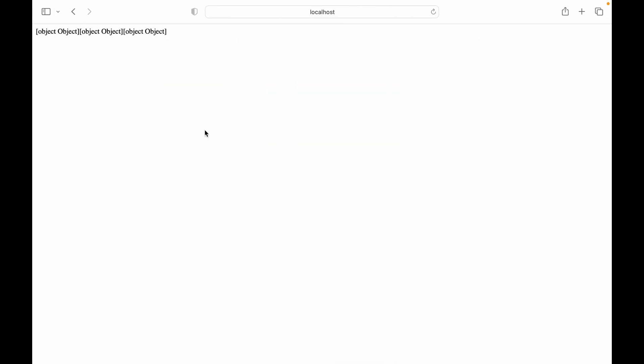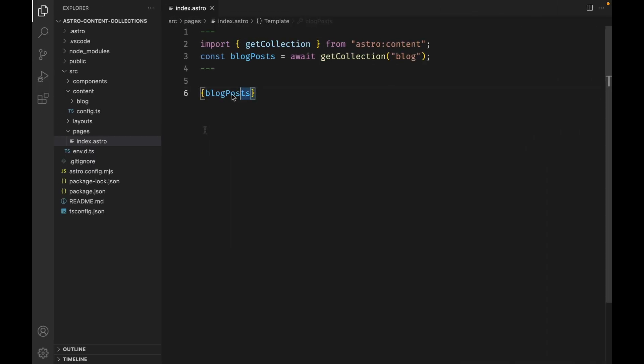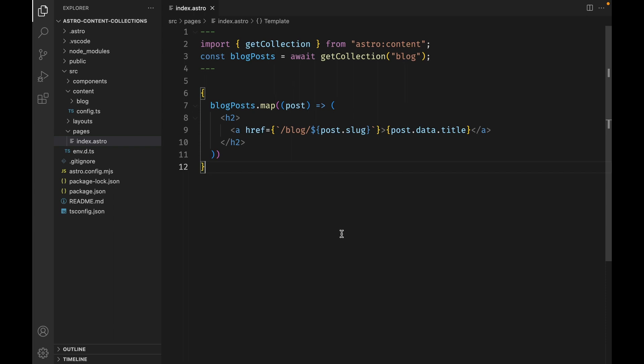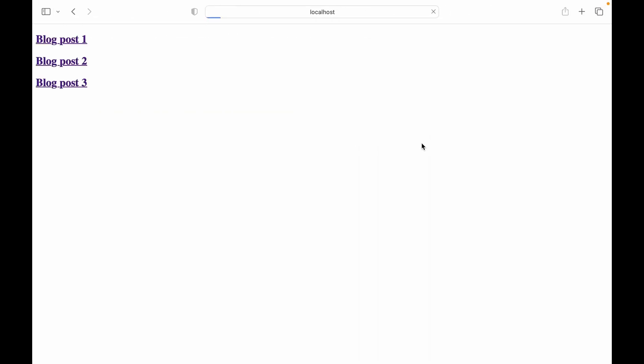Now if we check our browser, we can see the blog posts rendered on the homepage. To properly render the blog content, we need to map over the blog posts contained within our collection. Here we're mapping over our blog posts, generating an h2, and within the h2 we have an anchor tag linking to our blog post, using the post title as the name of our link. Now if we open our browser and refresh the page, we can see that each blog post title is rendered as a link.